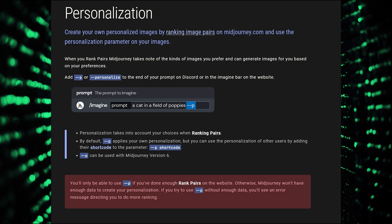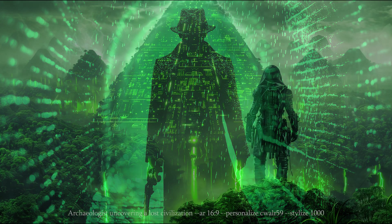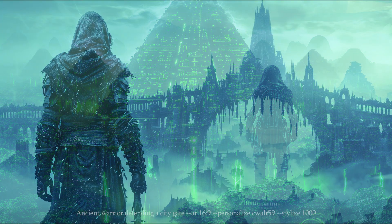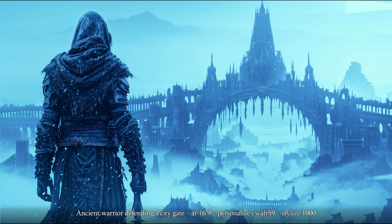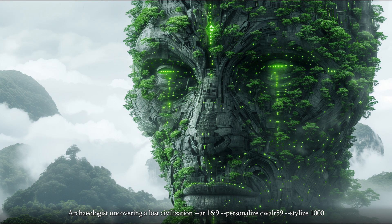Or you can do this on a prompt basis by adding --p to the prompts of your choosing. When you run it, you will get a code that corresponds to your style. It has been established that there is only one code per person. Your own code will always remain the same, but as you rank images more and more, the style itself will change.